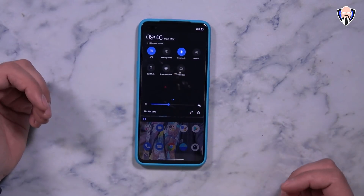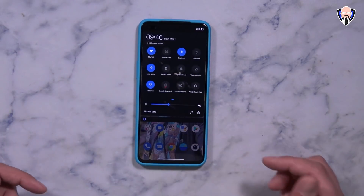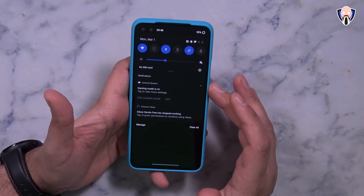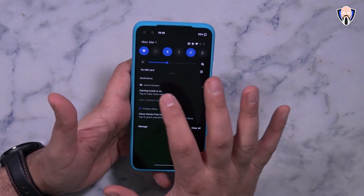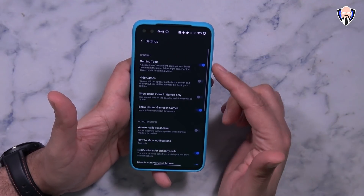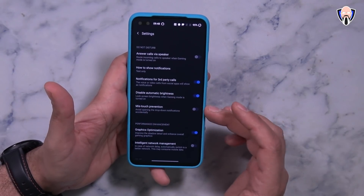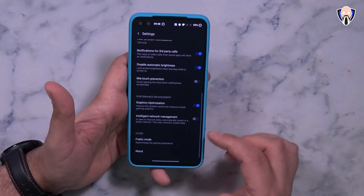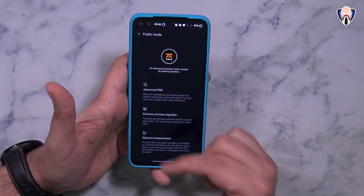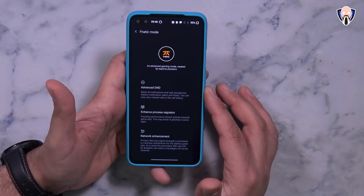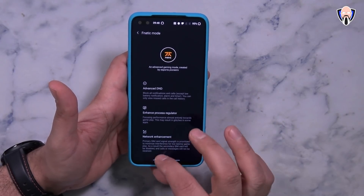A lot of the things you've normally experienced in the past are here — Zen mode, hotspot, reading mode, and the ability to turn on fanatic mode, or pro gaming mode as they're calling it. In the system, you're able to turn it on. Gaming tools, hide games, show game icons — everything is in there. Mistouch prevention, gaming optimization, and fanatic mode is sitting at the bottom. You can turn it on and use it. It features advanced DND, enhanced progress regulator, and network enhancement.